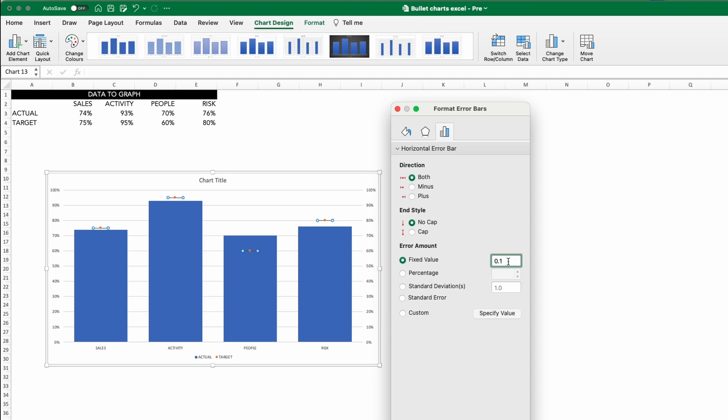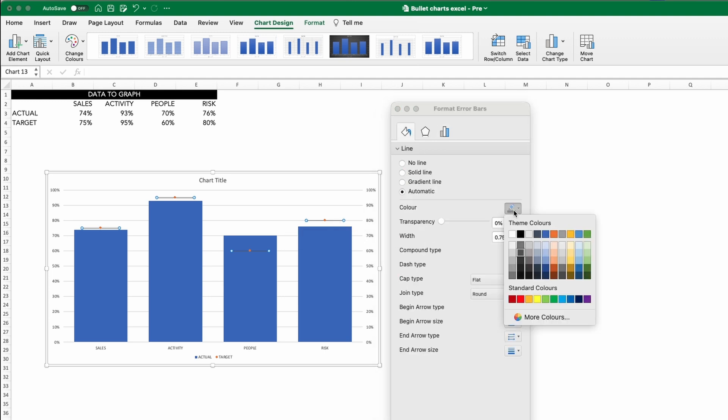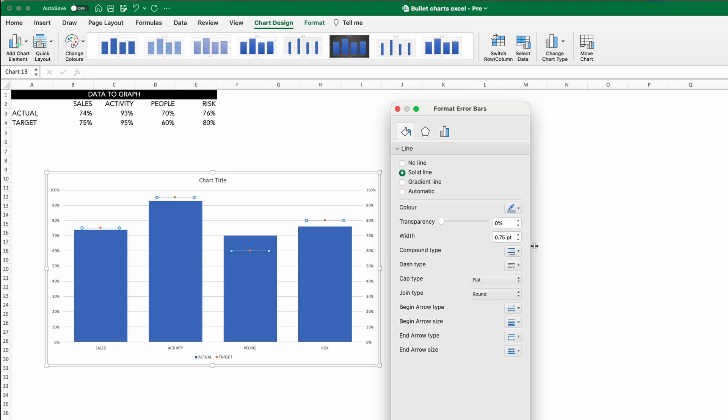Notice how the chart has resized back to how it looked earlier. For the error amount, a size of 0.25 works well here. Then in the formatting options, adjust the size and style of the line to your personal preferences.